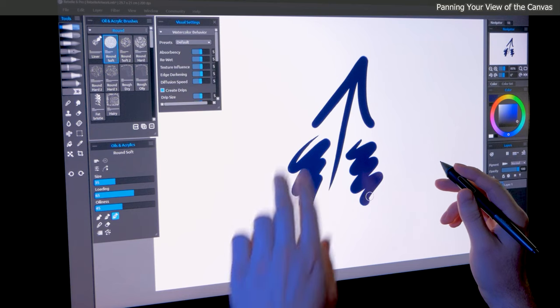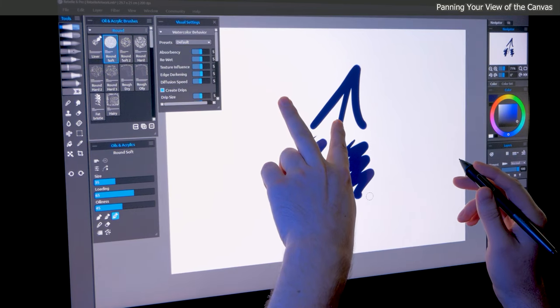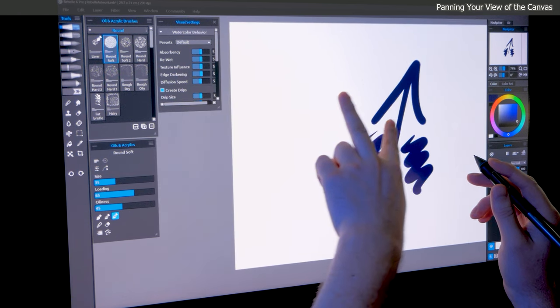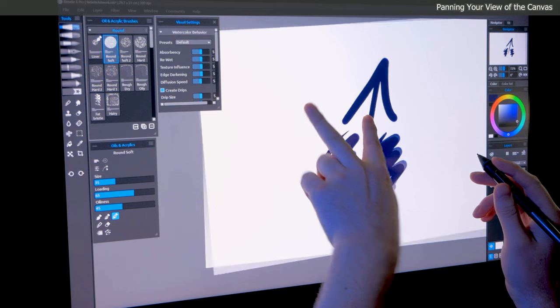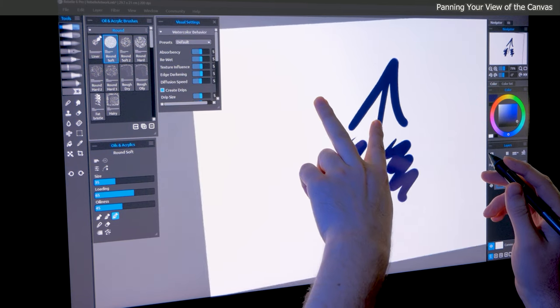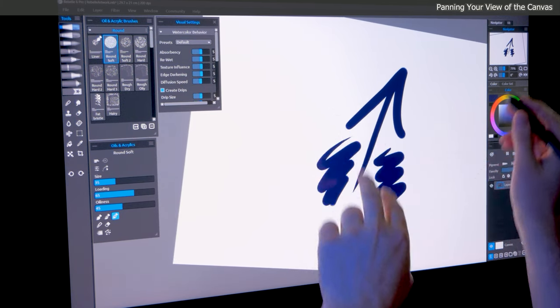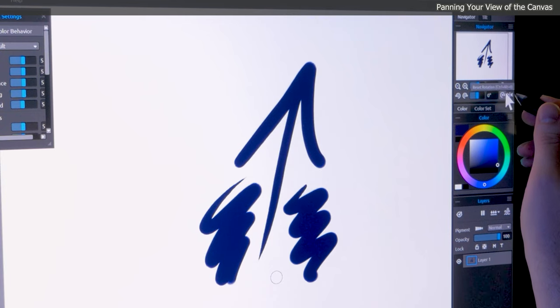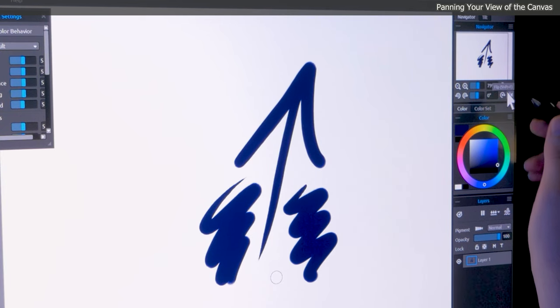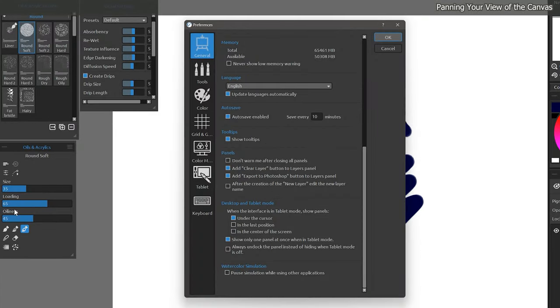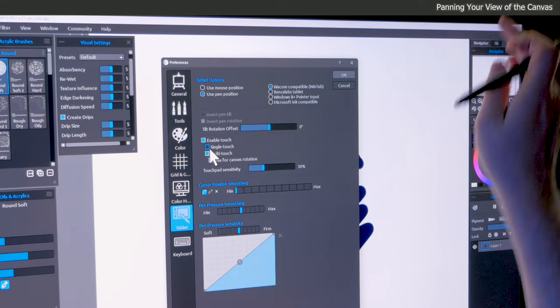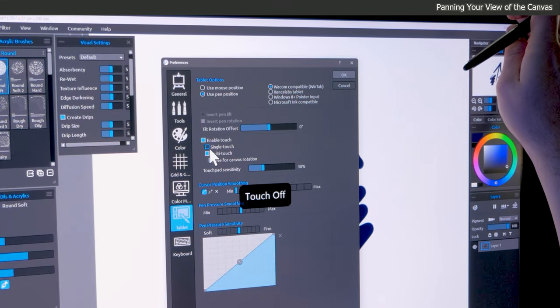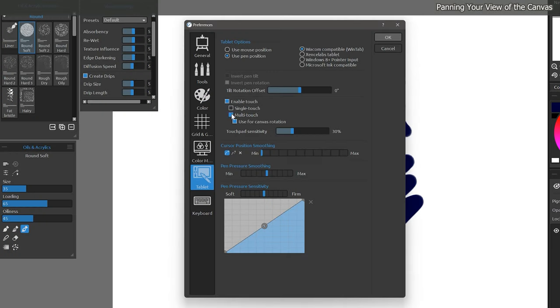If you're using a touch-capable device, you can also press down with two fingers and drag your canvas to pan it around. Try to avoid twisting or rotating your fingers because it will rotate your canvas. If that happens and your canvas is askew, you can click in the Navigator to return the canvas to its upright position. There are also options under Edit Preferences Tablet to customize touch recognition if you don't want it to affect the rotation of the canvas. Multi-touch can be temporarily disabled using a switch or a button on your tablet, or you can permanently disable it in the preferences.